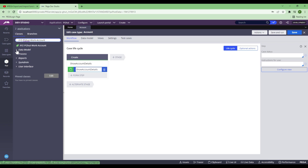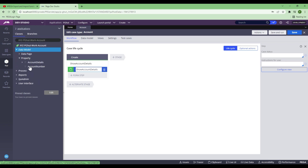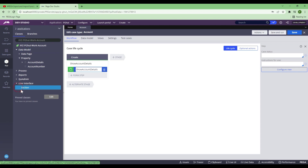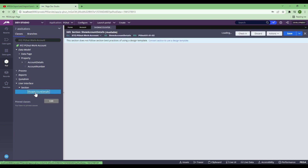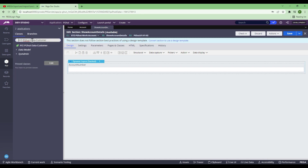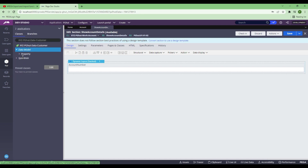Basically, I have created a property called Account Number up front. I have also created a section called Show Account Data and placed that Account Number property in it. I have also created a data class called Customer. In that data class Customer, I have created properties like Date of Birth, Full Name, Gender, ID Number, and ID Type. That's all I have created.